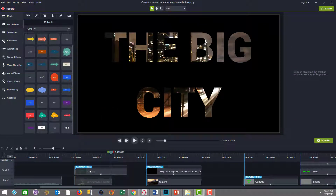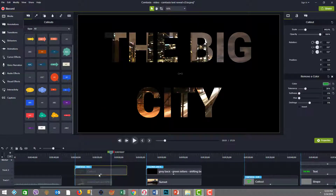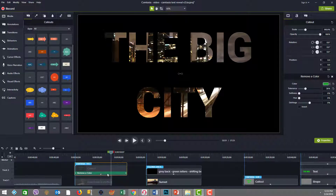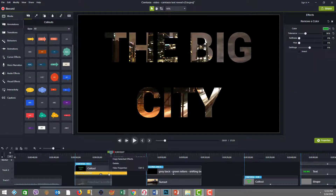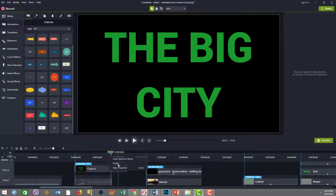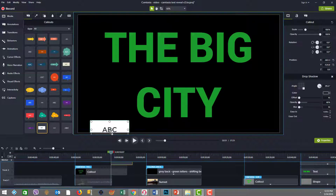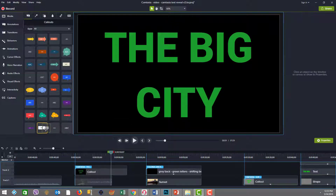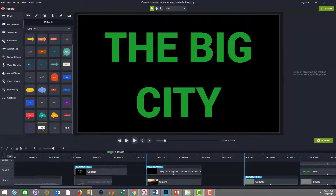I'm going to show you how that looks — if I click on the callout and remove the Remove a Color attribute for a moment, you'll see it was just one of the callouts with the shape and the letters in there. I chose green because we're going to substitute that color out.